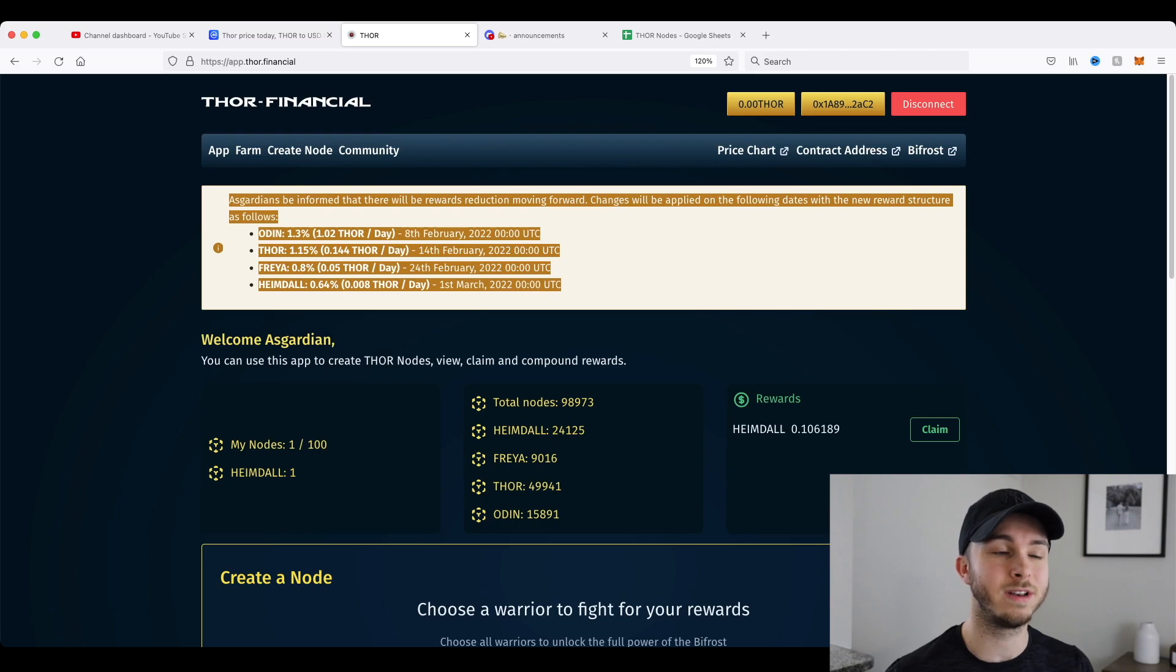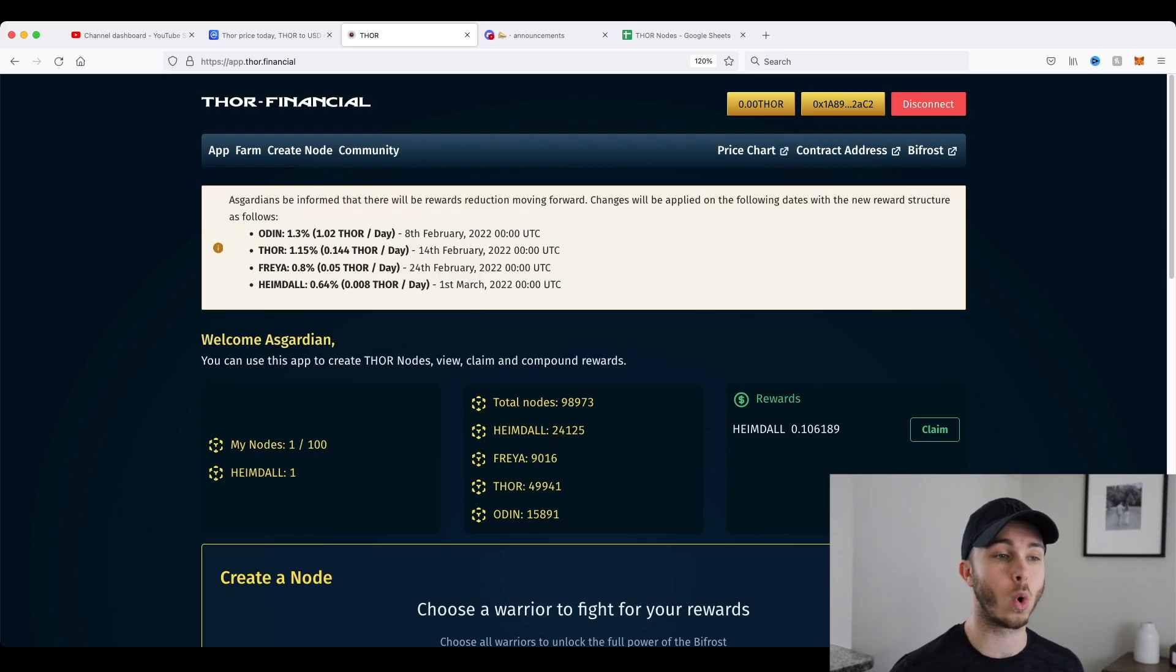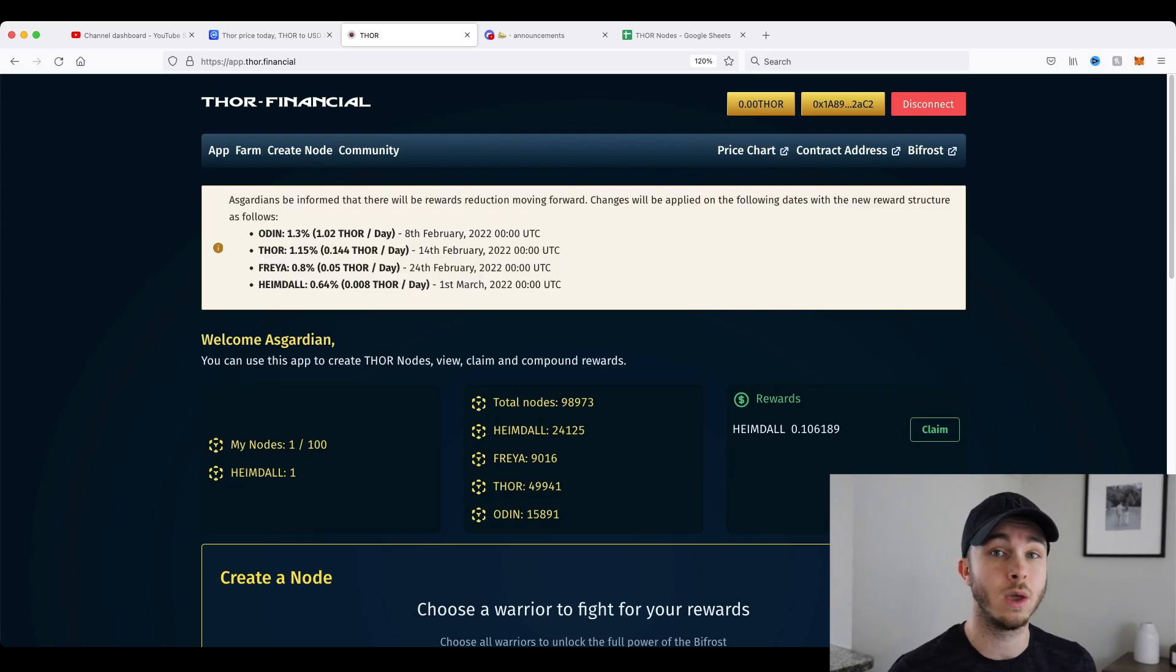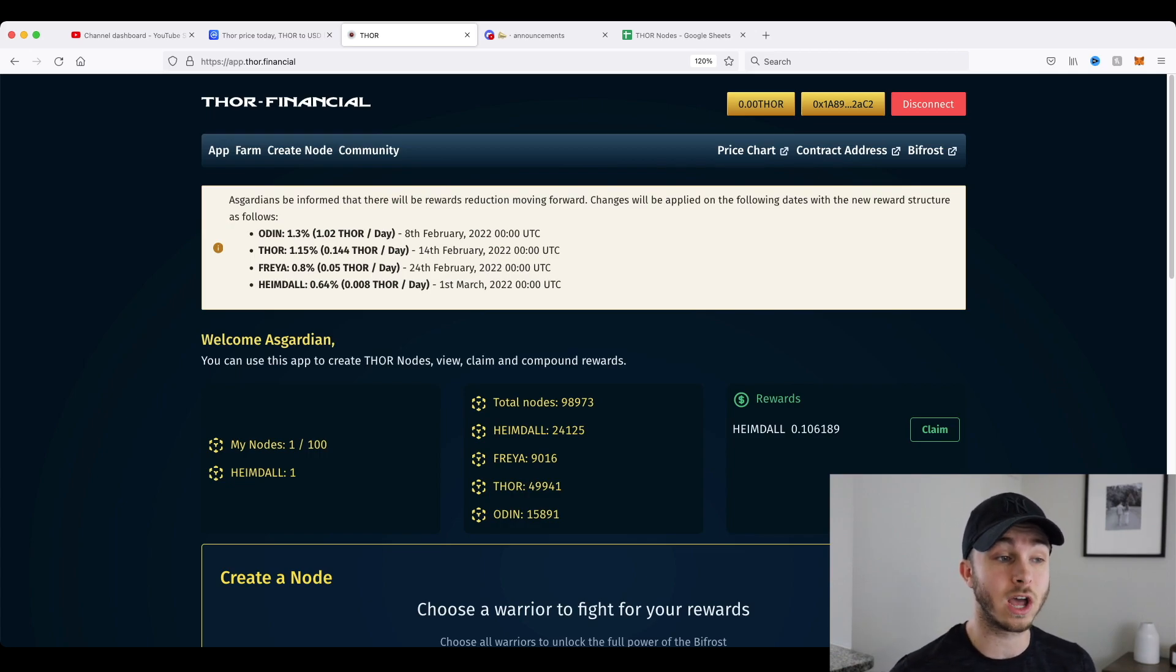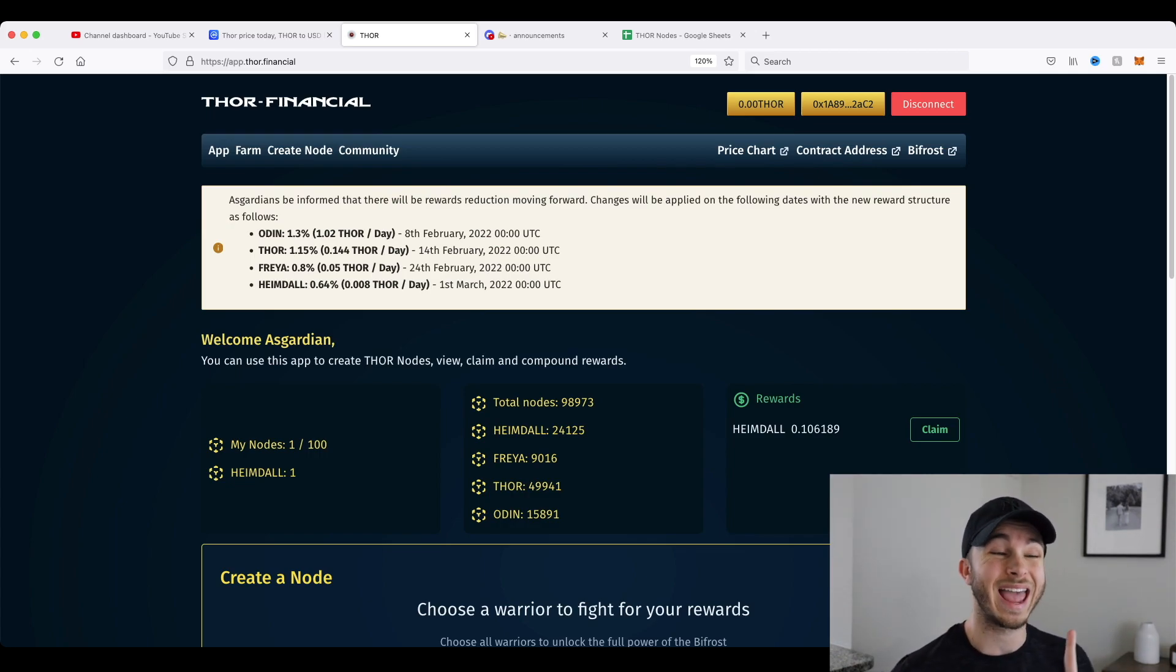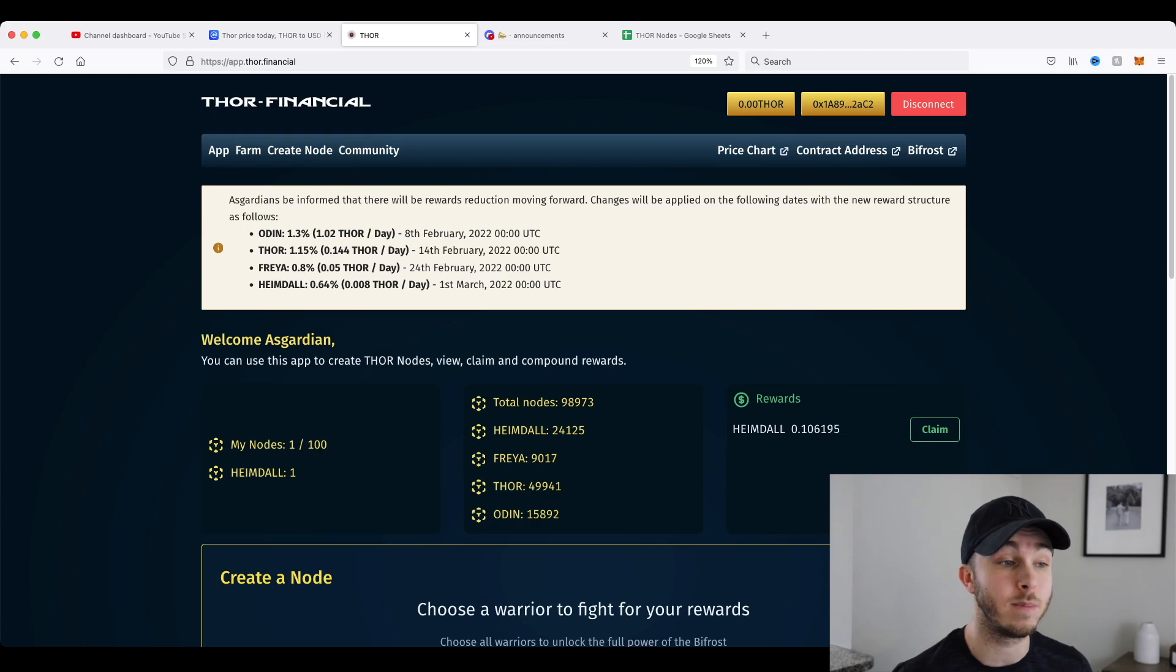And I'm sure any of you that have been following Thor have seen this, that the rewards are actually being reduced moving forward, and the first reduction to the Odin node will happen in just two days on February 8th.